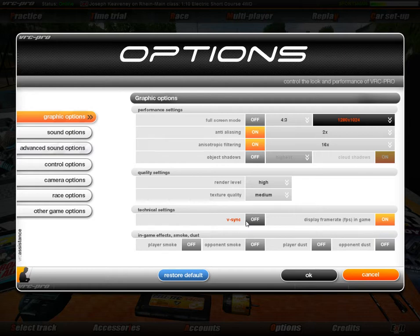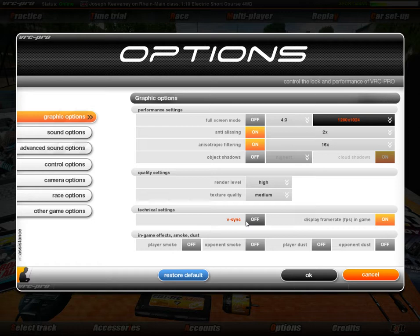In Technical Settings, V-Sync basically synchronizes the output of the game to the output of your monitor. I've got a 60 frames-per-second monitor, so V-Sync would sync my game output to 60 frames per second. If I turn V-Sync off, it allows the graphics card to work at whatever frame rate it can manage — in this case about 210 frames per second. I like to have that off as it gives me a very smooth experience.